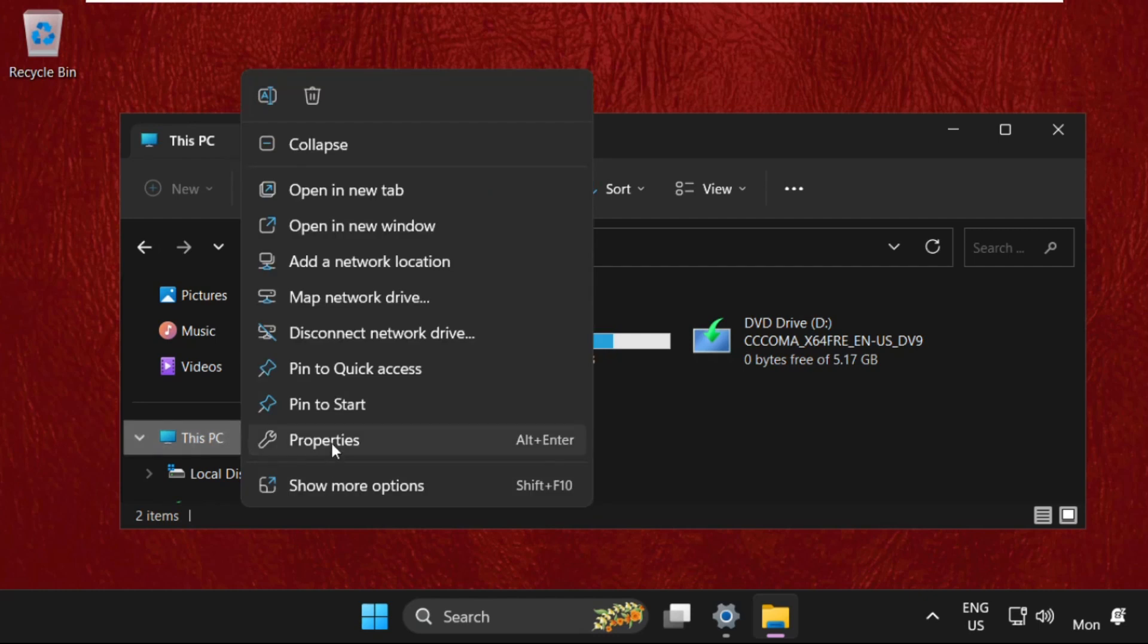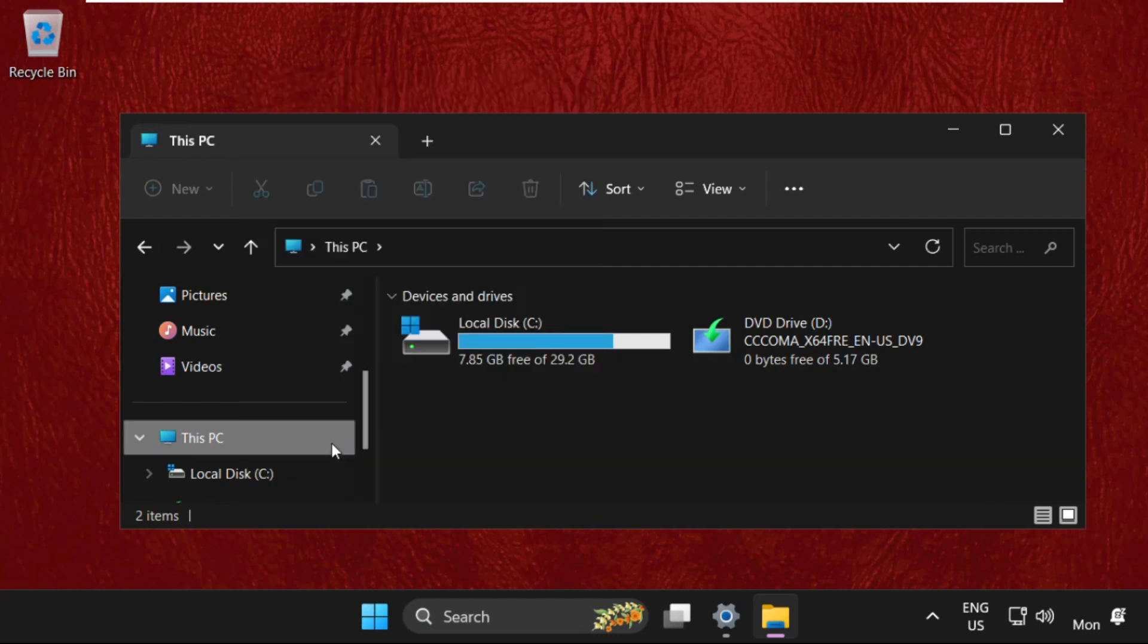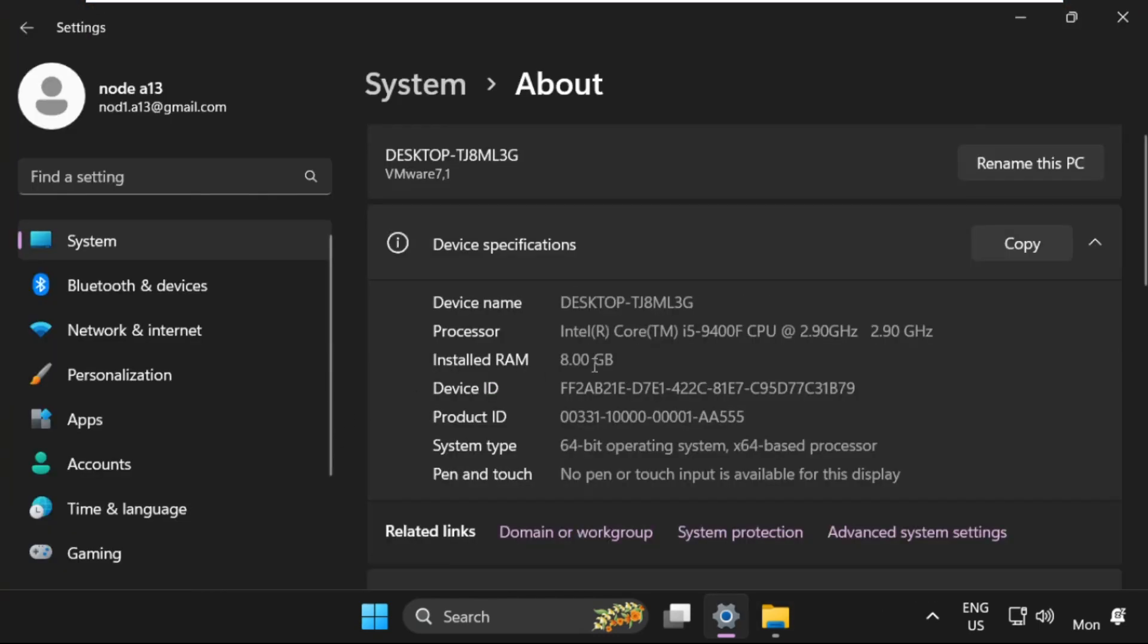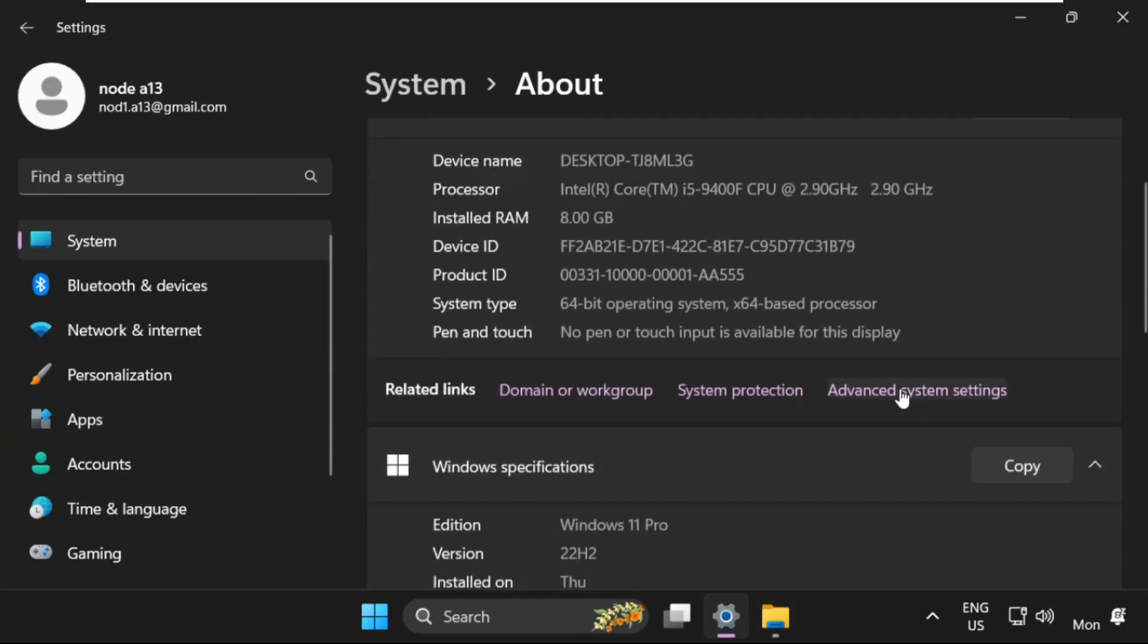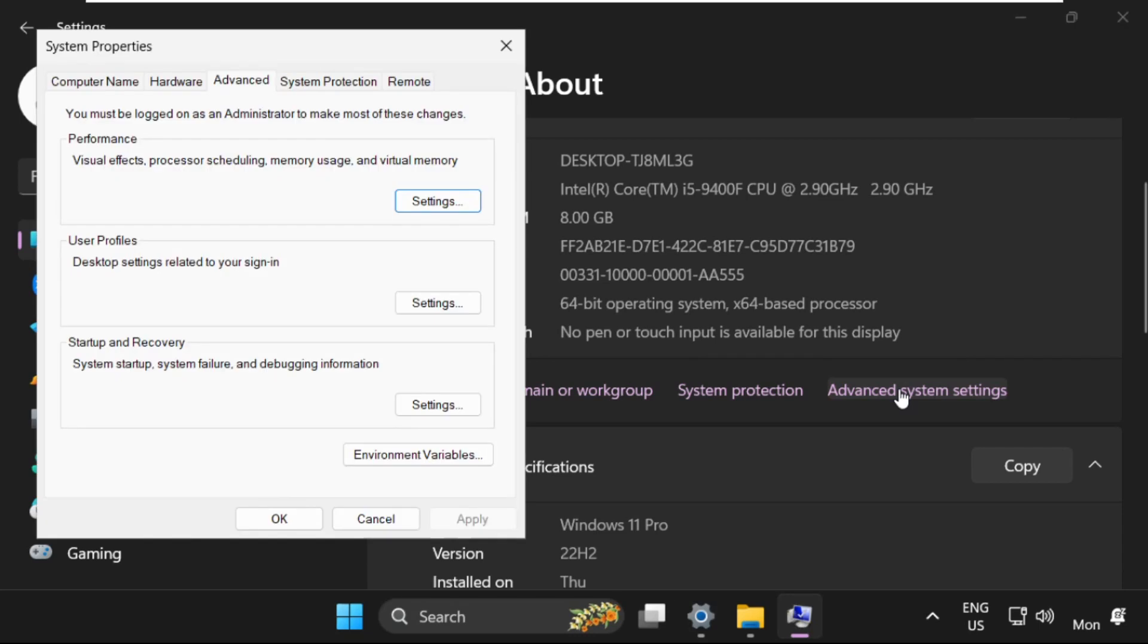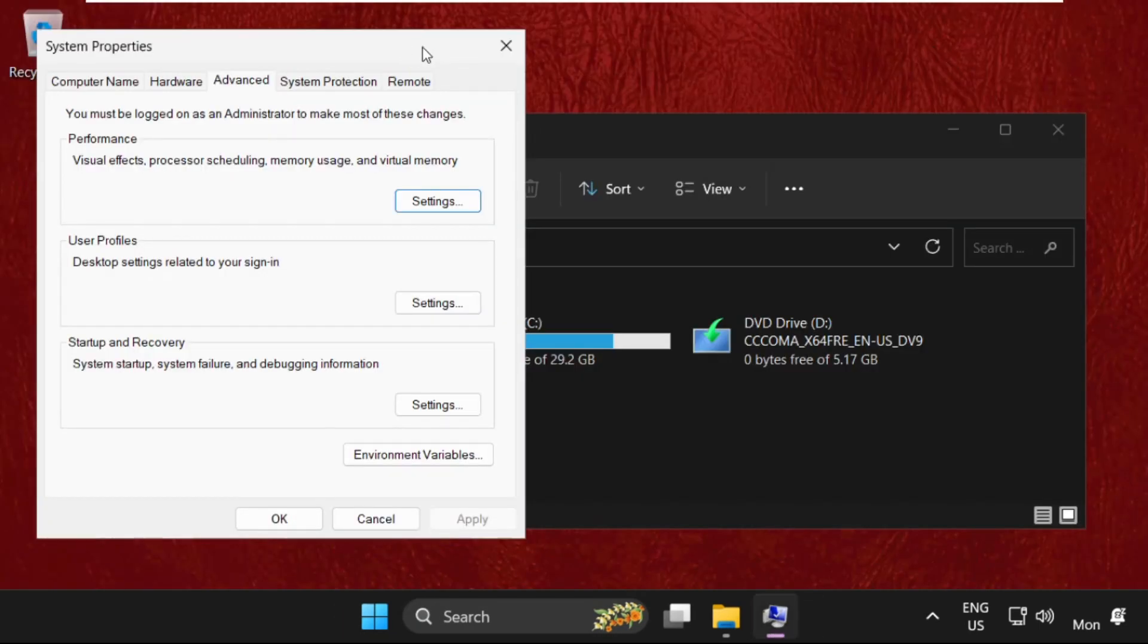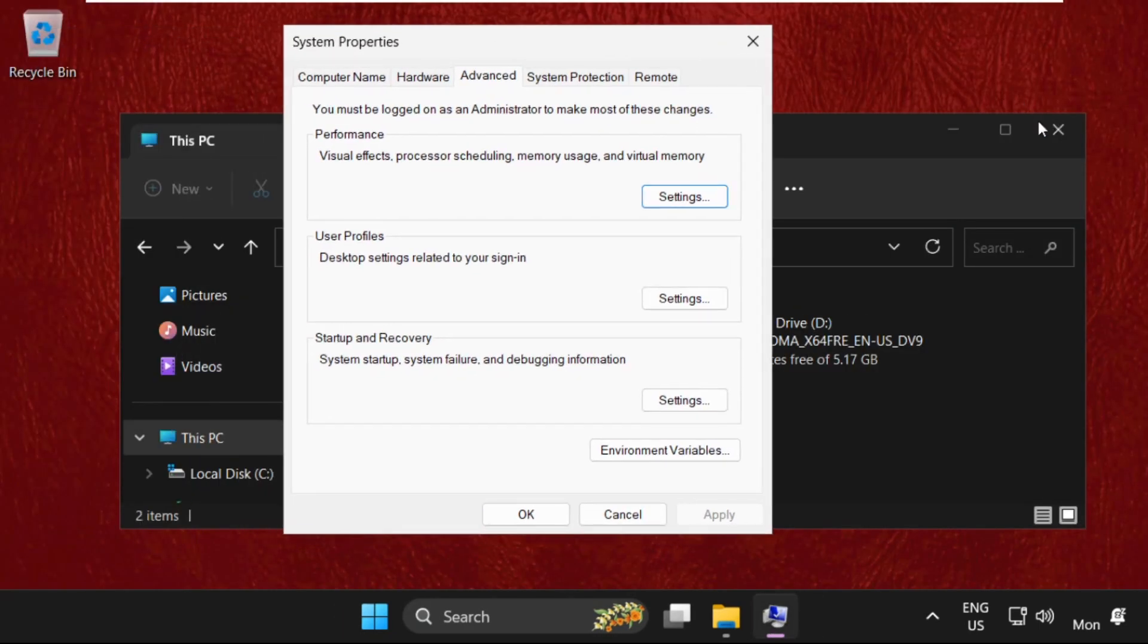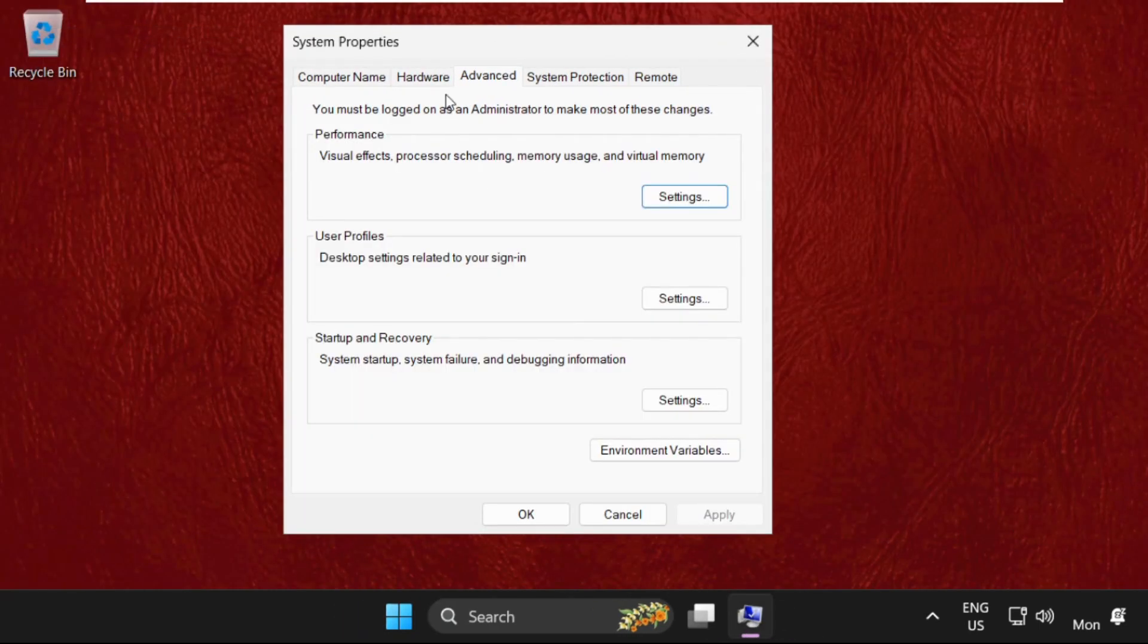Simply right-click on This PC, open its properties, then click on Advanced System Settings.